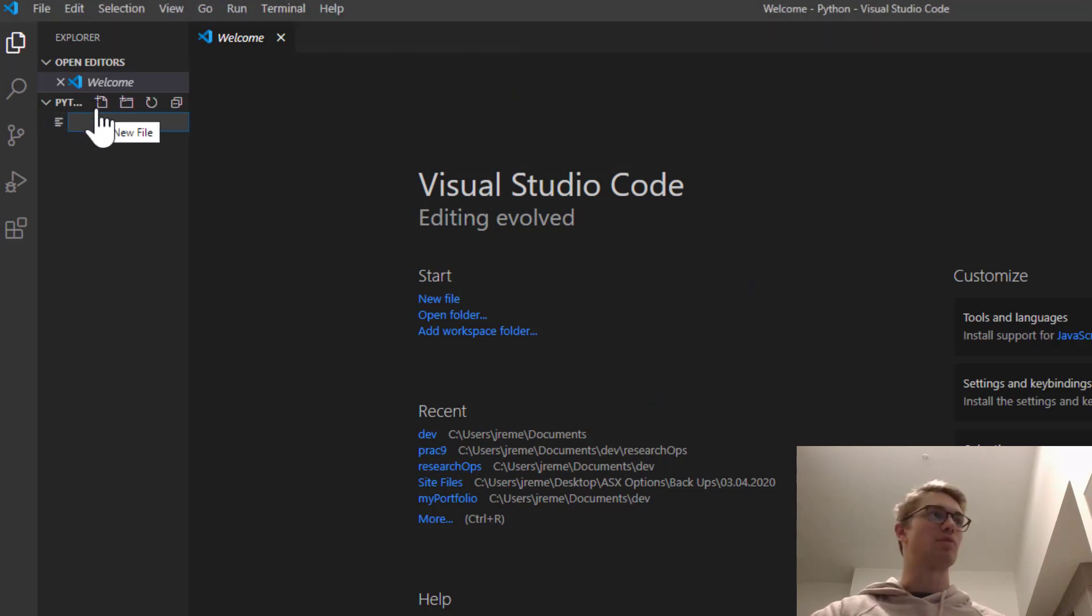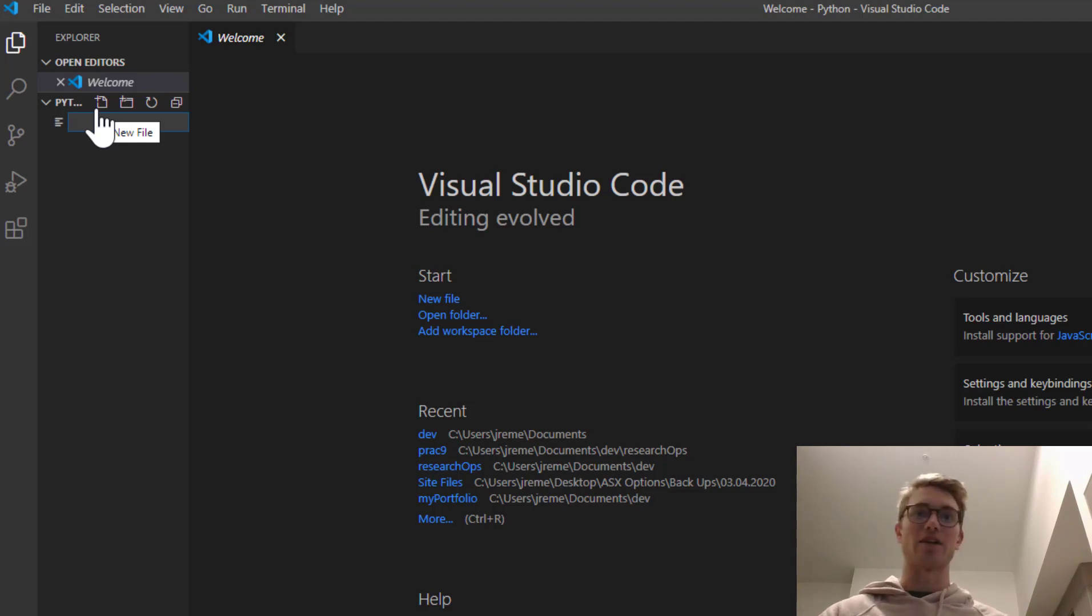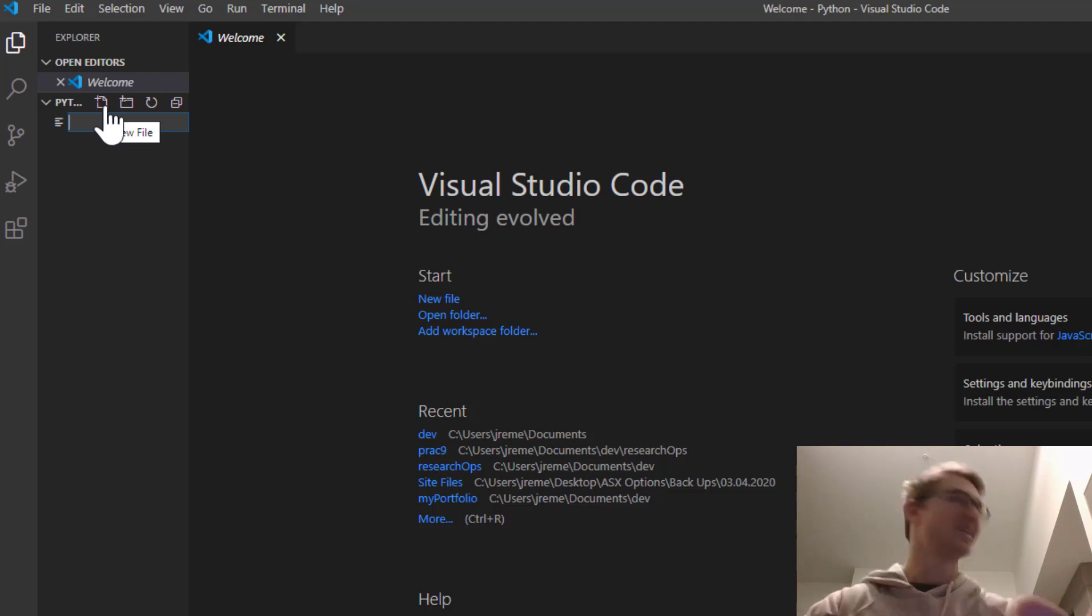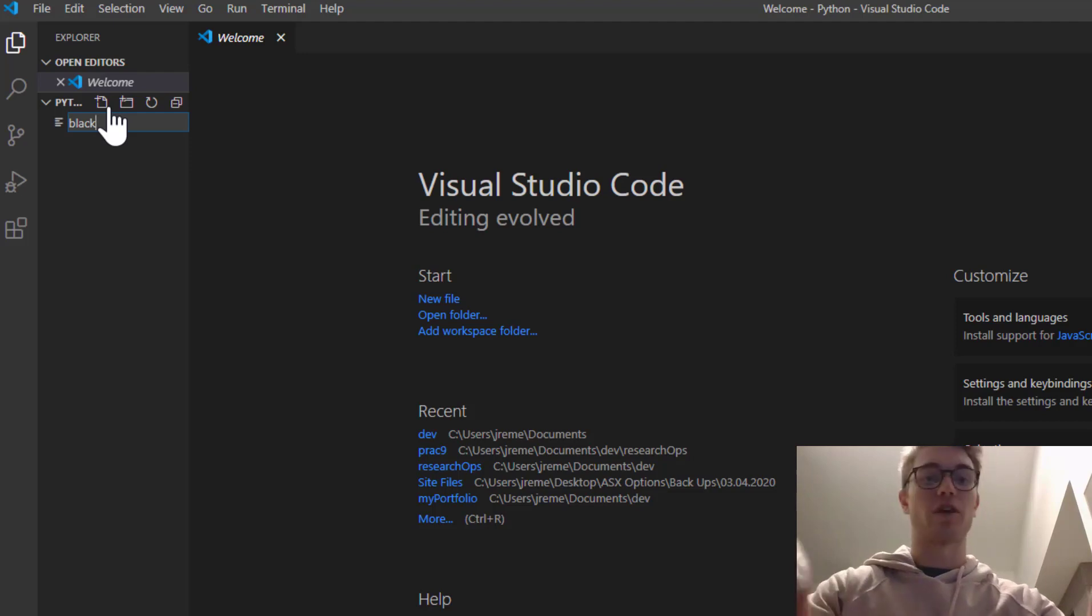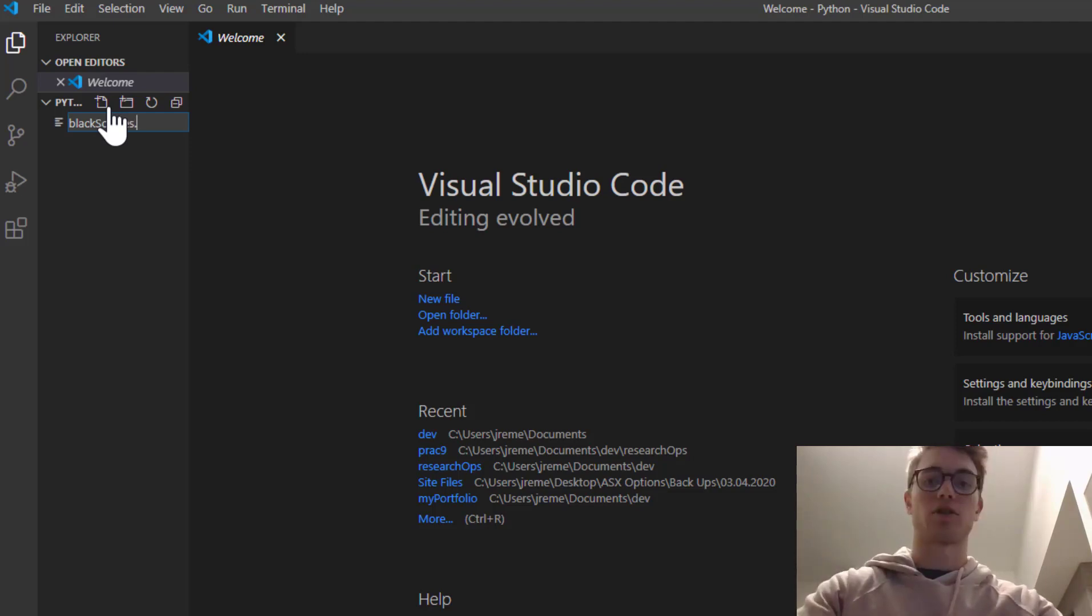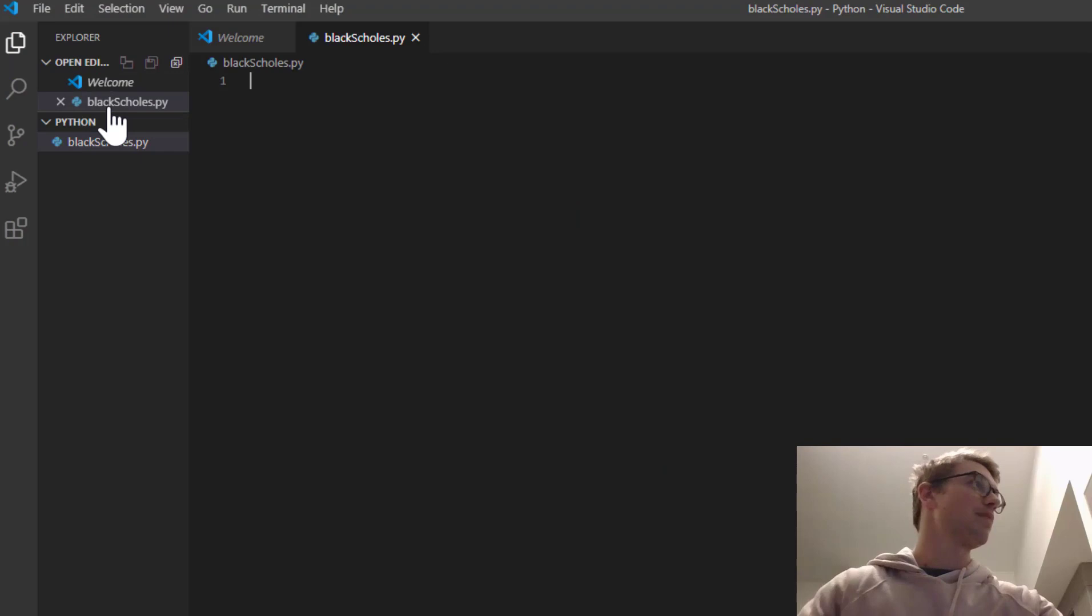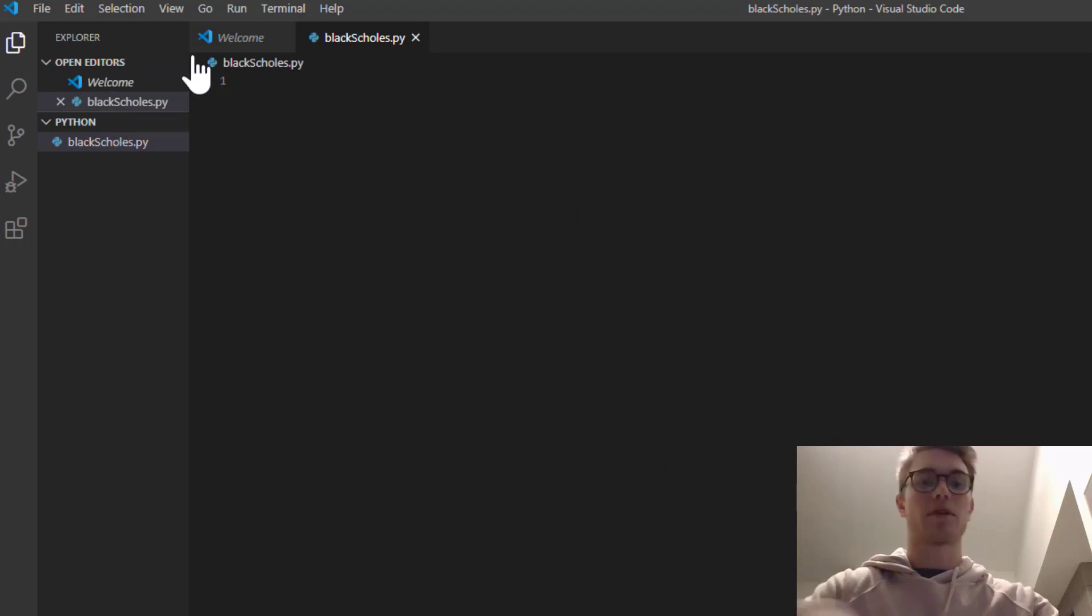We're going to add a new file. I'm using the Visual Studio editor, but you could use whatever editor of Python you want. So let's go ahead, create a new file, blackscholes.py.